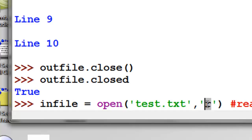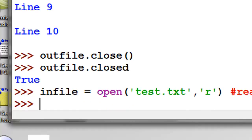So in other words, we're not going to be able to delete anything in the file. We're not going to be able to write to the file. We're only going to be able to read from that file called test.txt in our current working directory.